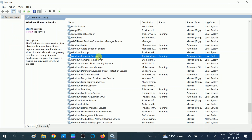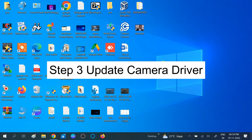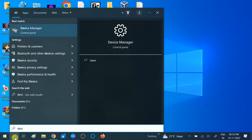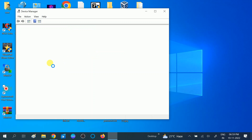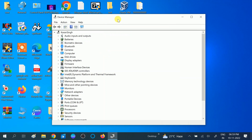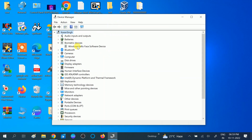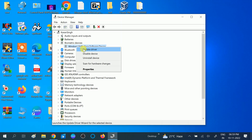If the issue is not fixed, it could be a driver problem. Go to Device Manager. Click on 'Biometric devices' and update the Windows Hello Face software driver — right-click and select Update driver.